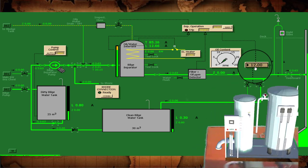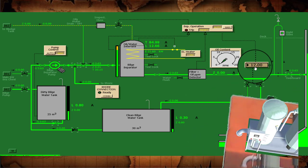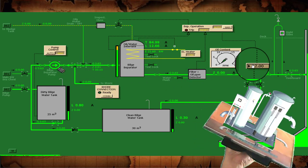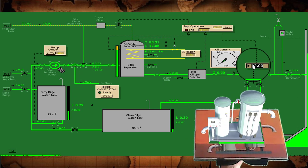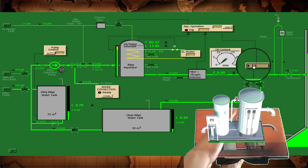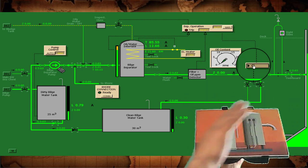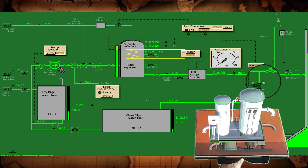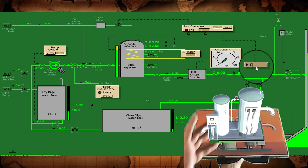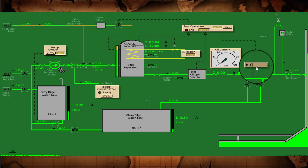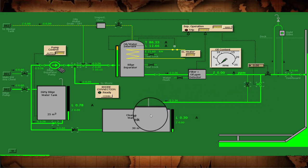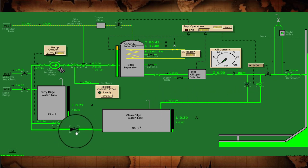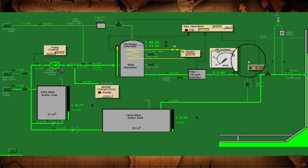Now it's taking from the dirty bilge water tank. At this moment, the setting is at 12 parts per million. But let's simulate it by lowering this to about 1 ppm or even 0 ppm to see if the overboard valve closes and the return valve opens. Since it's still below the 15 ppm limit, it's okay. At 0 ppm, this valve closes and the return valve opens, circulating back to the clean bilge water tank for a continuous cycle.